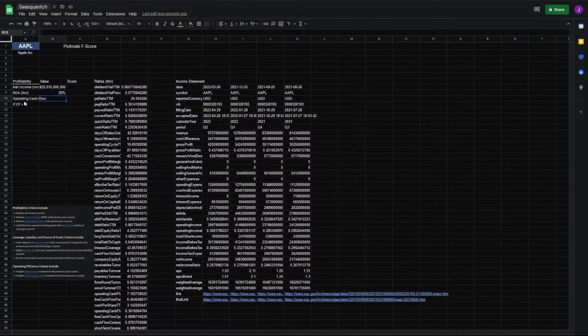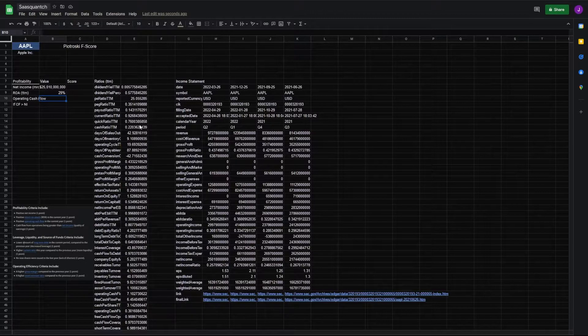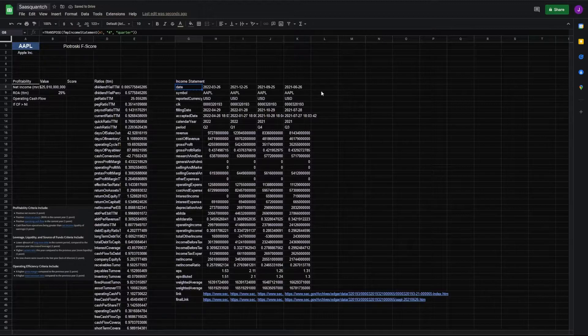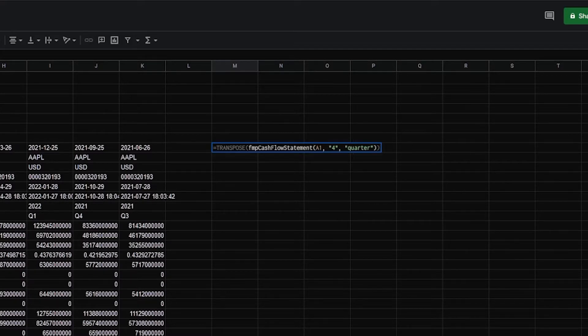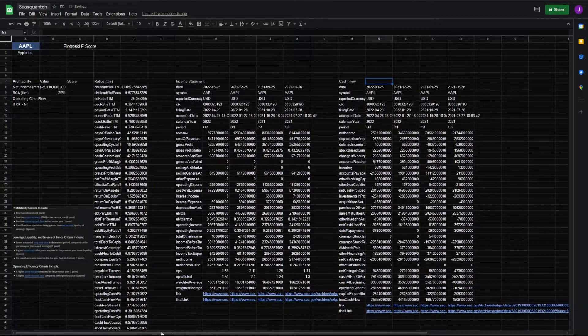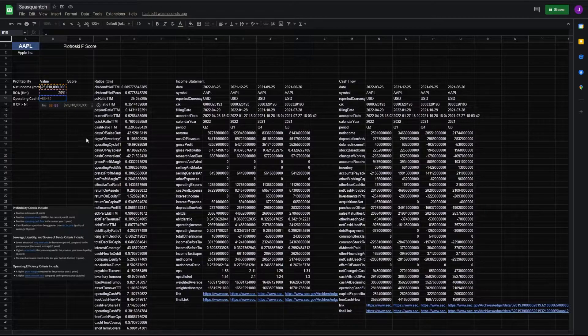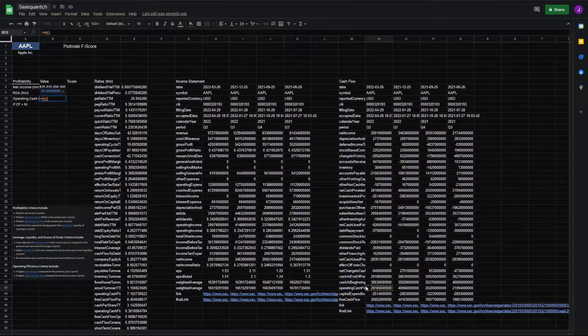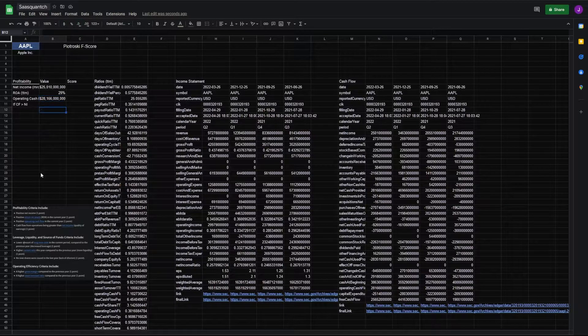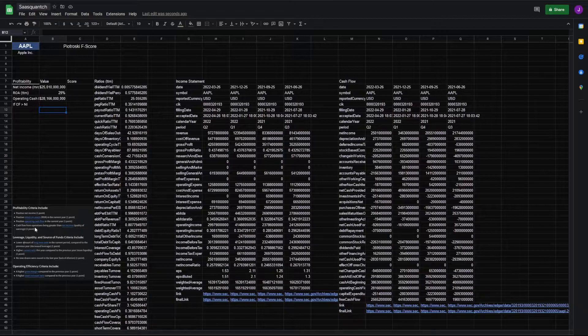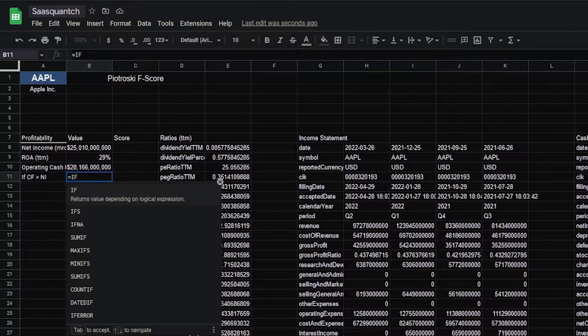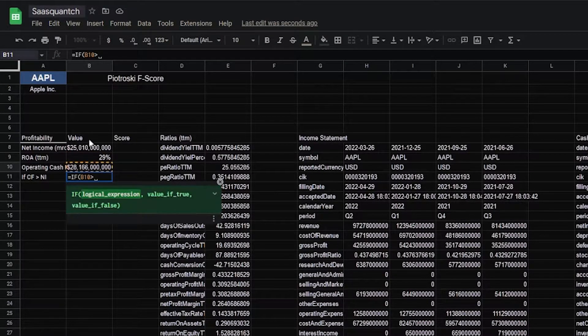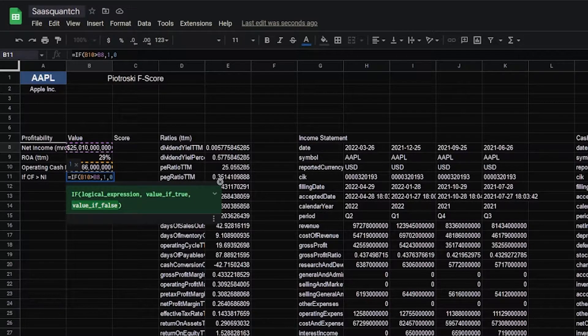We'll go to G8, transpose FMP income statement back to A1, four quarters of data. For net income, we'll go equals net income and turn that into dollars. For our ROA, our return on assets, we have that in our ratios column, and we'll make this a percentage. Next we need our operating cash flow. For that, we're going to need our cash flow statement. We can go over to our income statement, copy and paste, and change this to cash flow statement A1. We're going to want equals operating cash flow for the most recent quarter. And now we're looking for cash flow from operations being greater than net income. So we'll address that here by saying equals if cash flow greater than net income, then return one, and if not return zero.